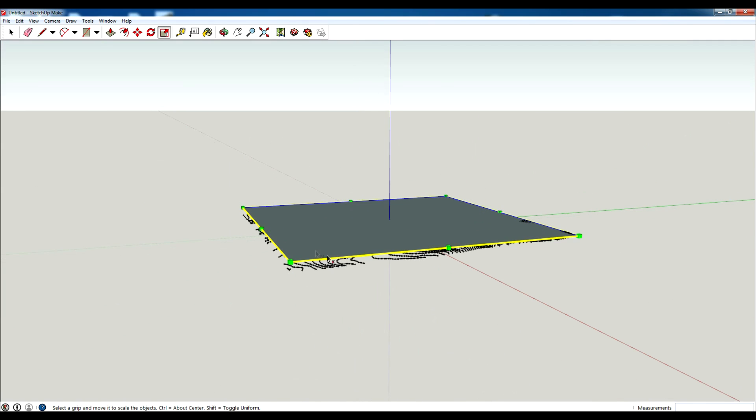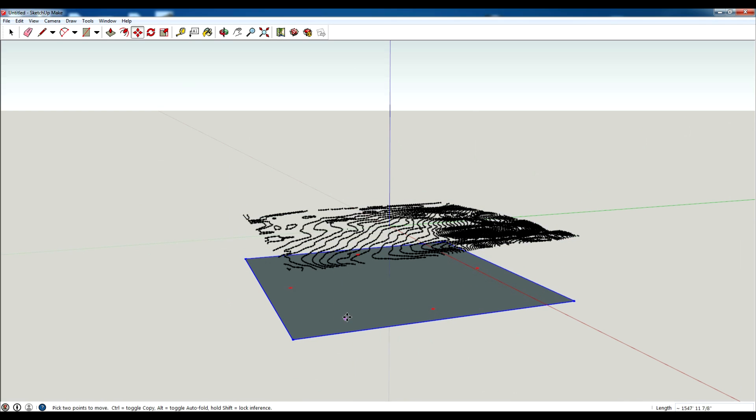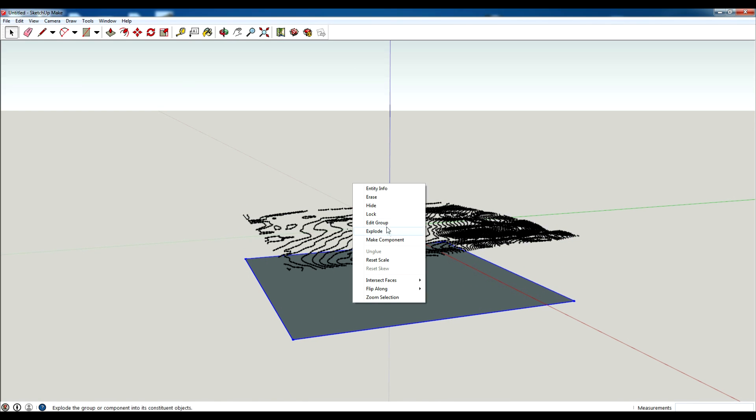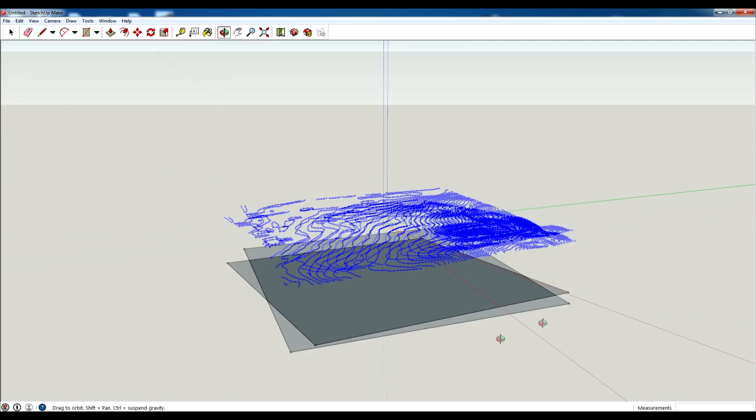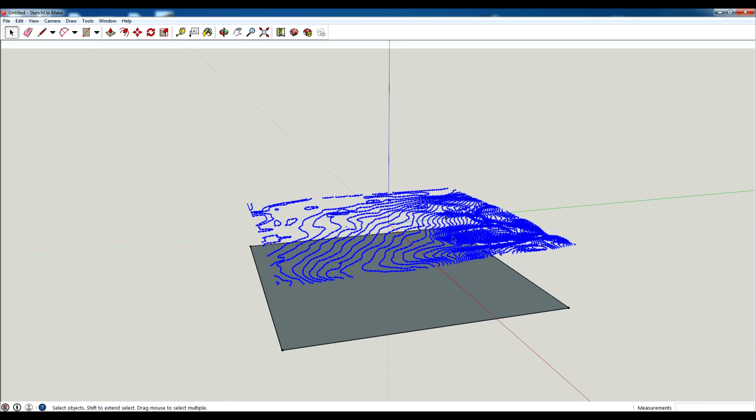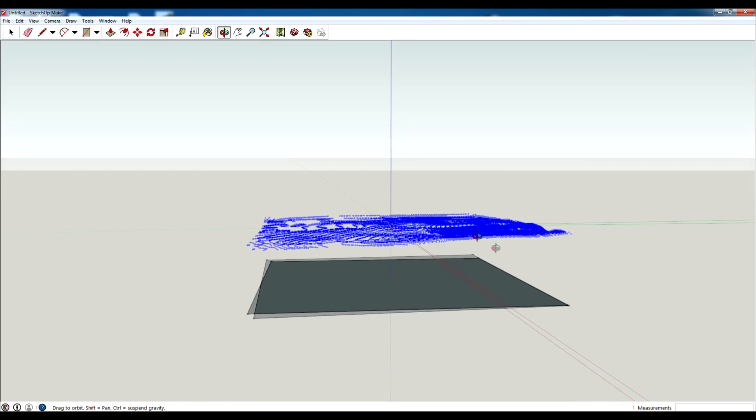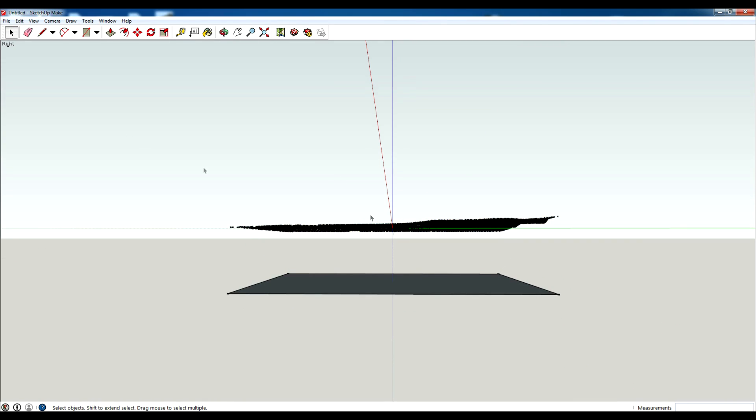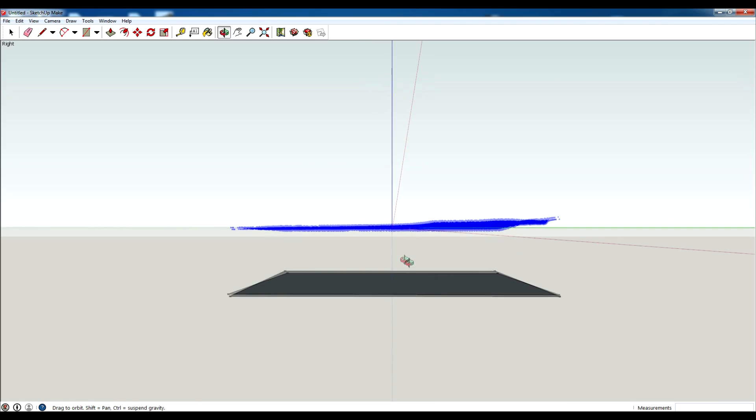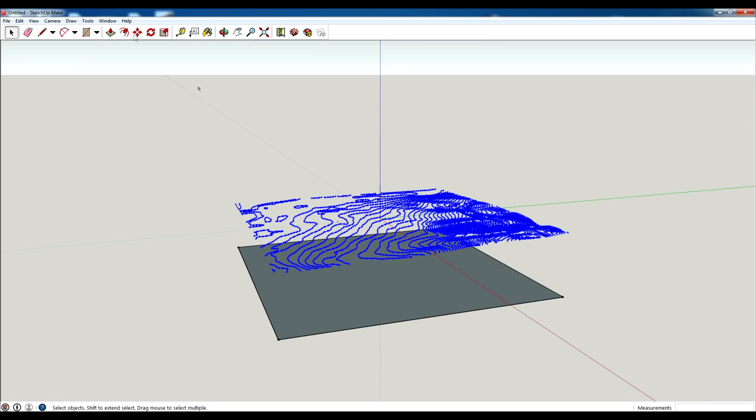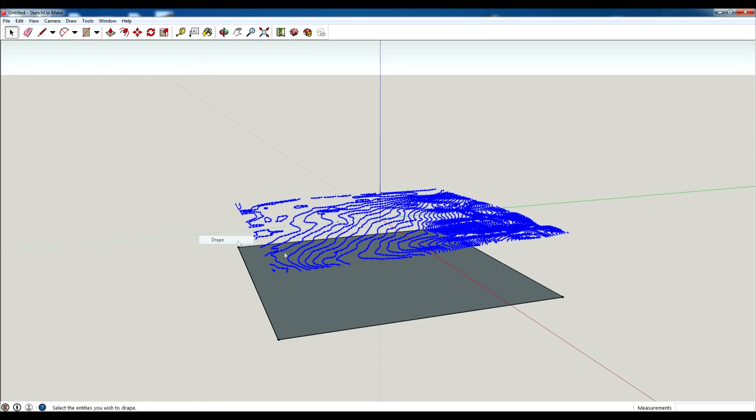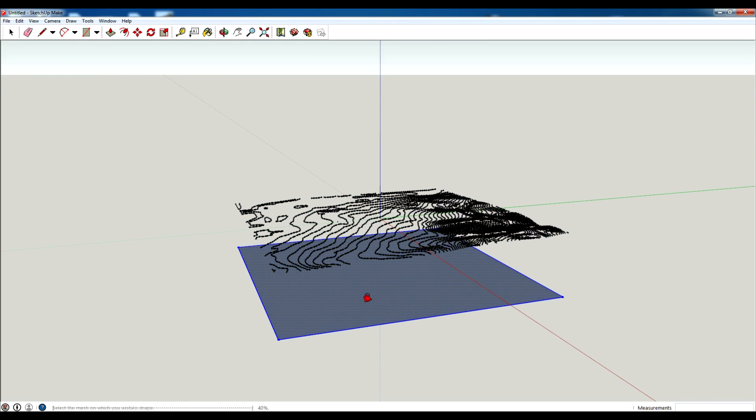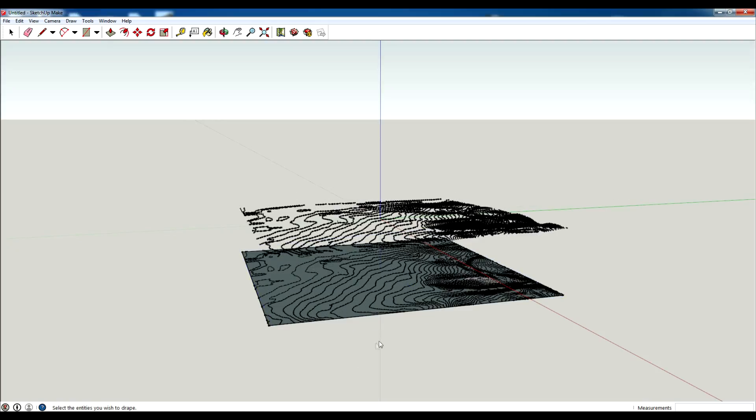And then what I'm going to do is move this down, explode it, and then select this line, select all this line work, go to tools sandbox drape and select this face. It's going to take a little bit, you can see it's loading.